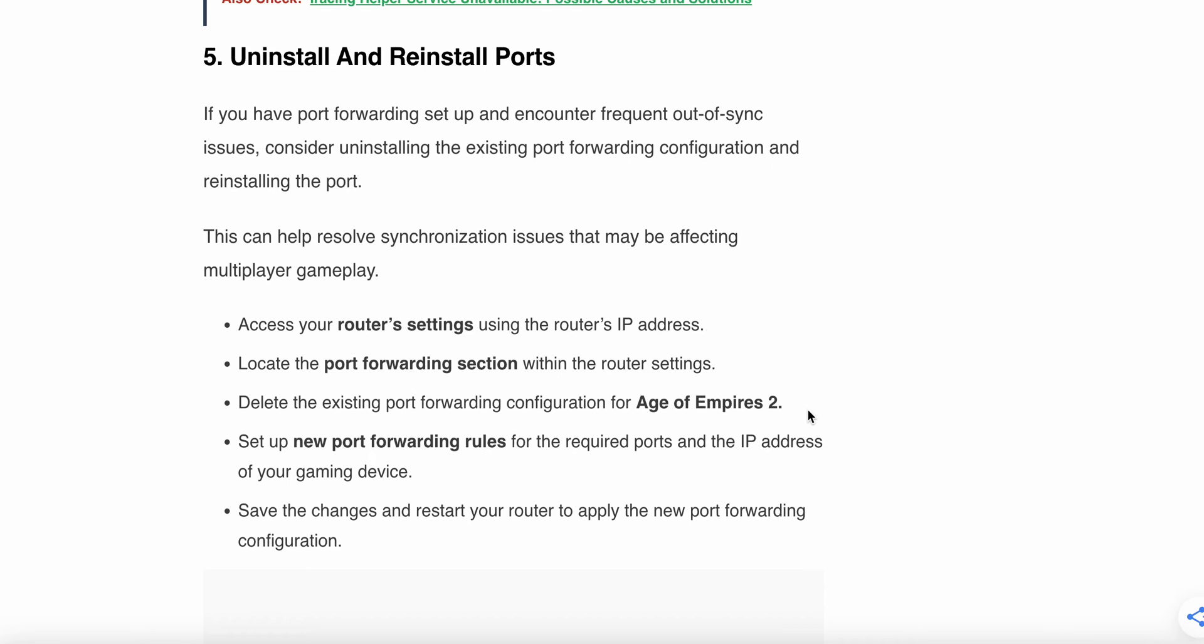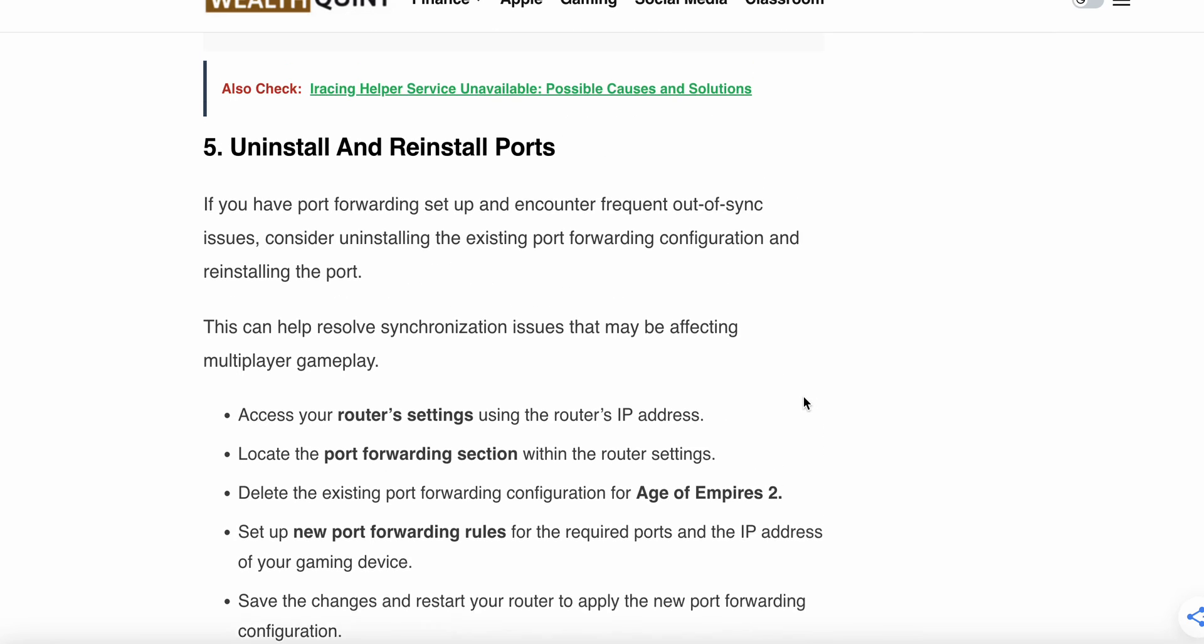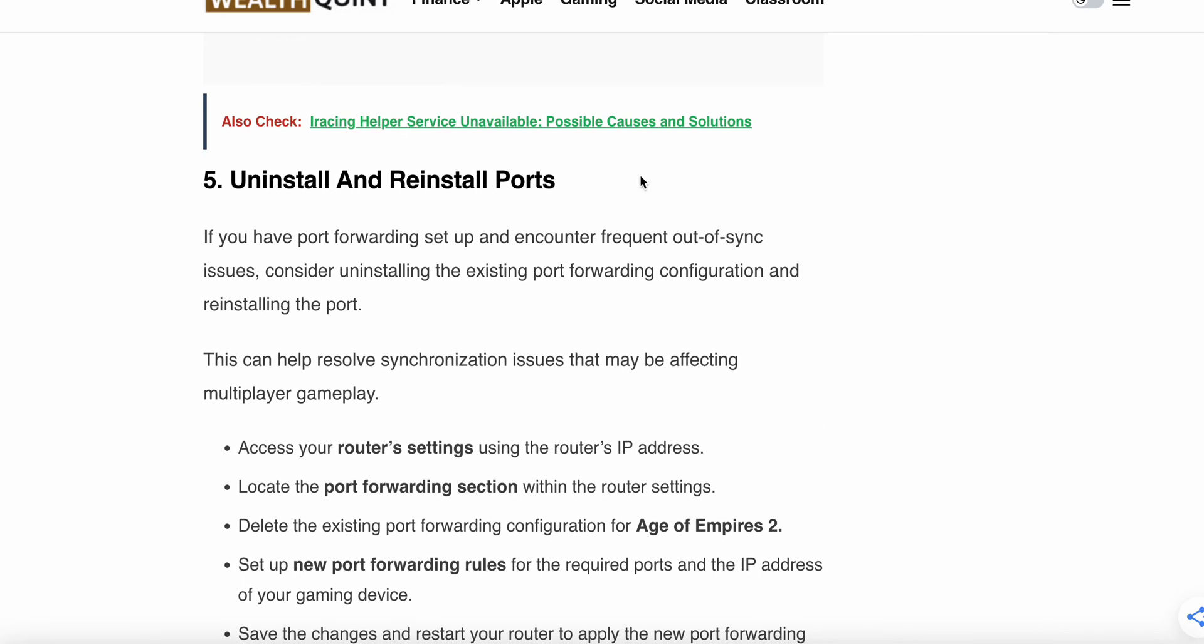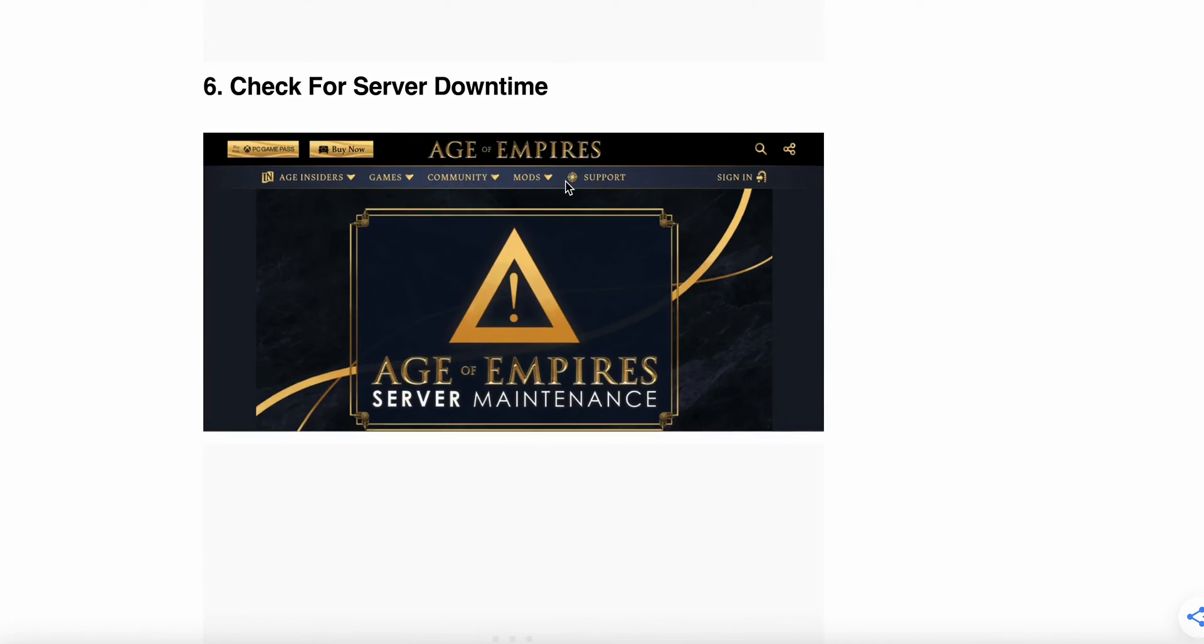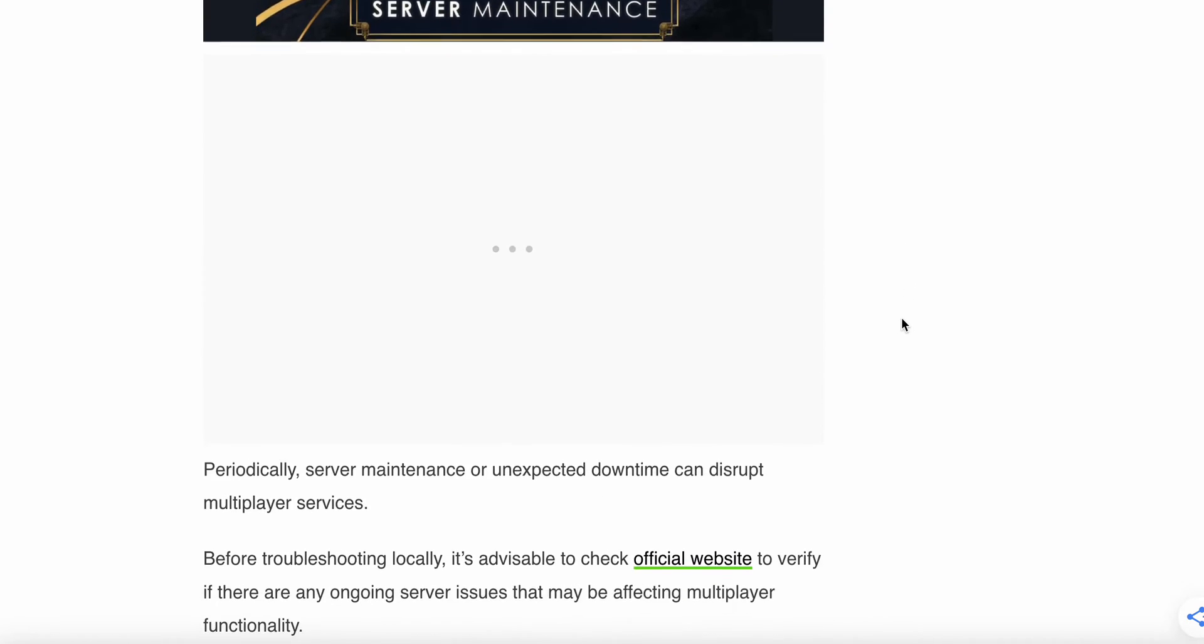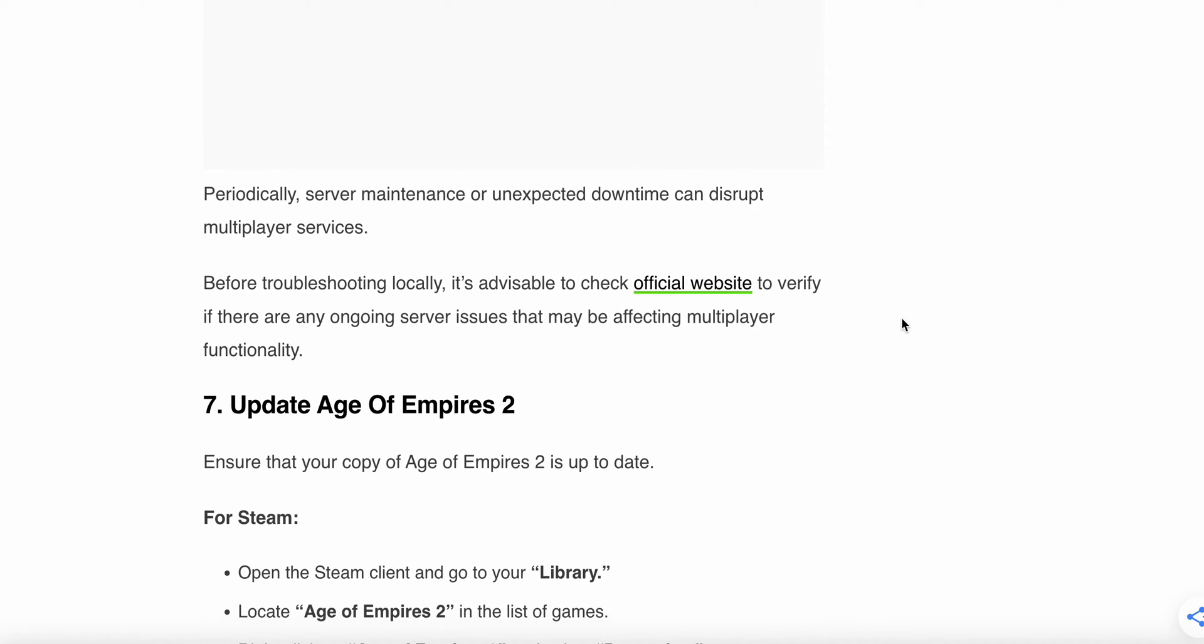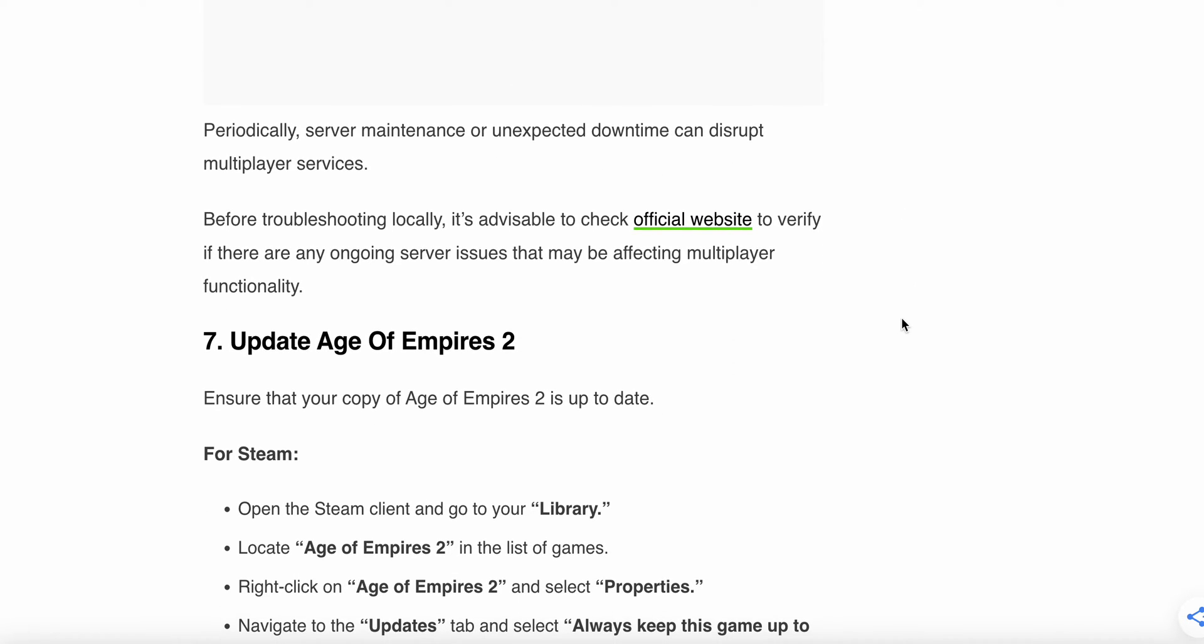The sixth step is check for server downtime. Periodically, server maintenance or unexpected downtime can disrupt multiplayer services. Before troubleshooting locally, it's advisable to check the official website to verify if there are any ongoing issues that may be affecting multiplayer functionality.